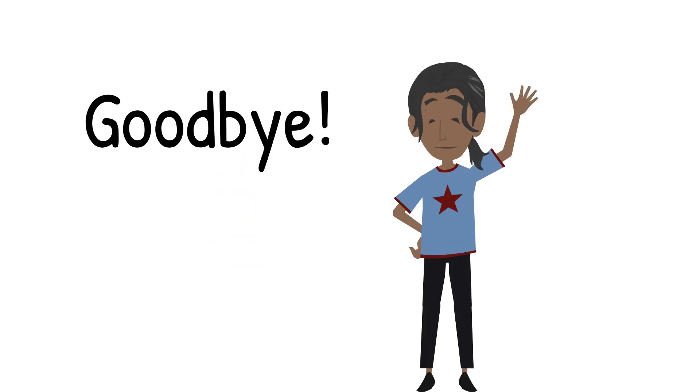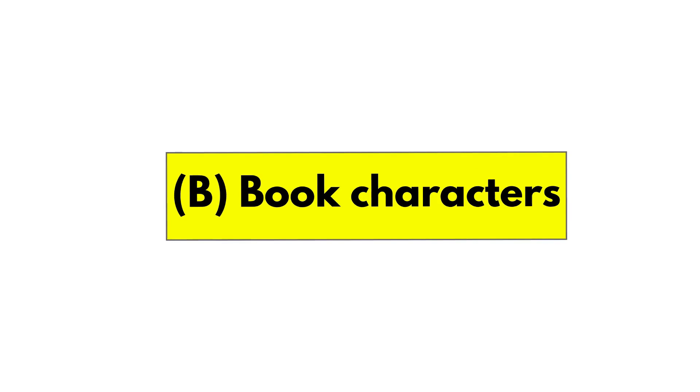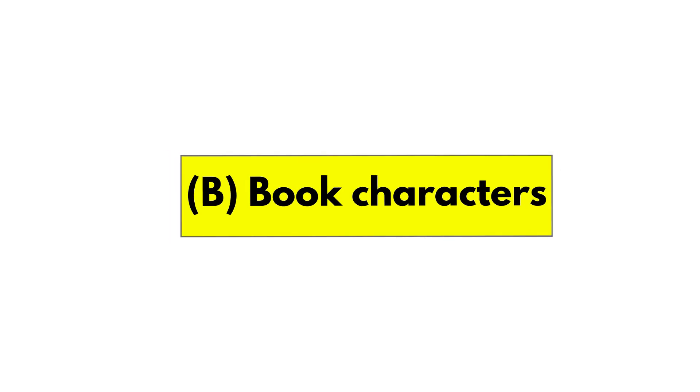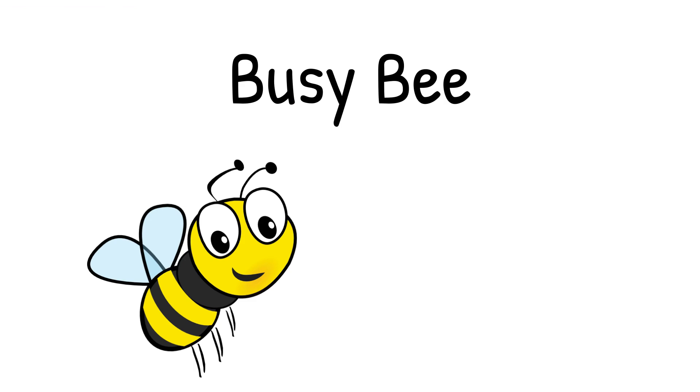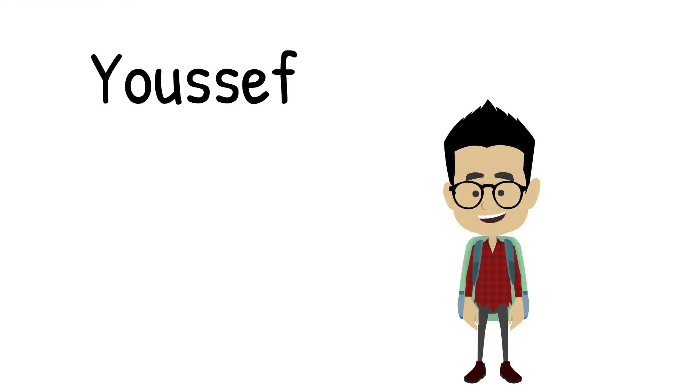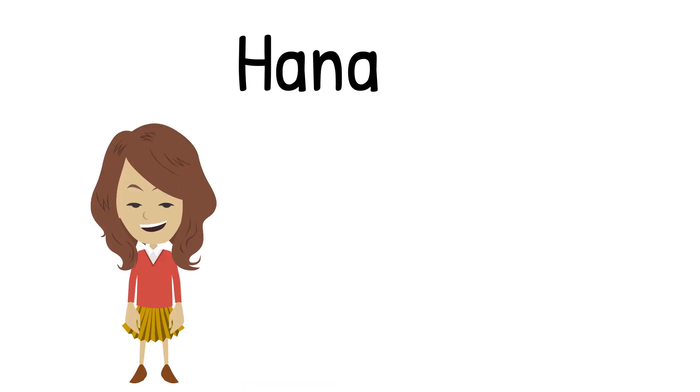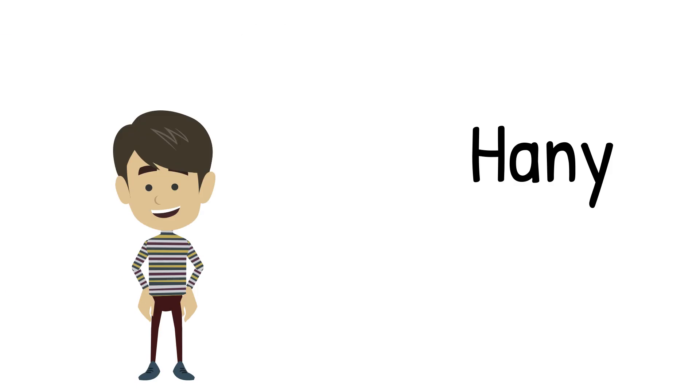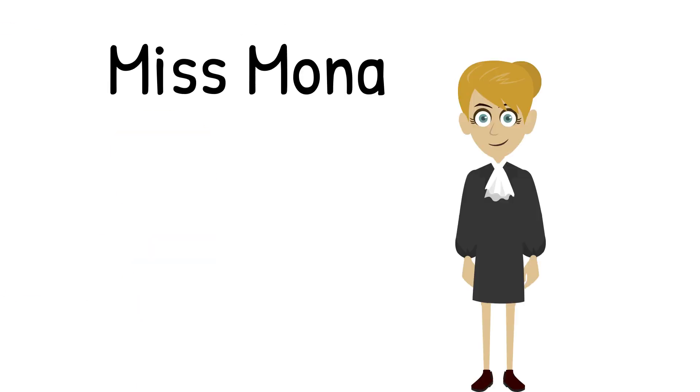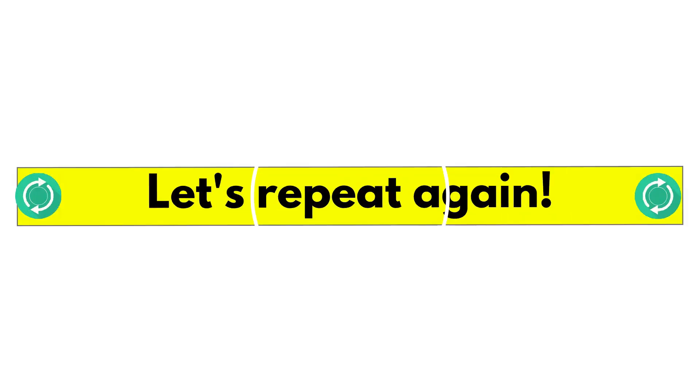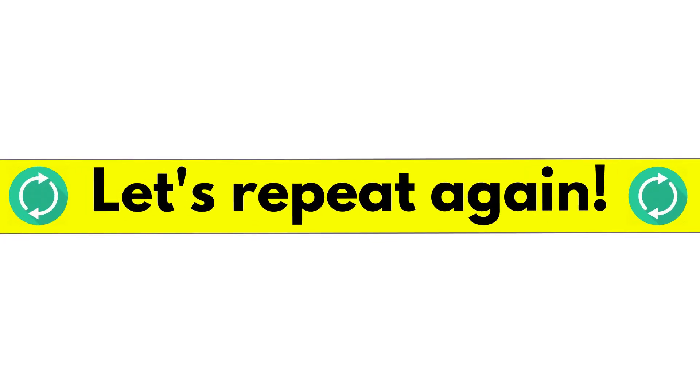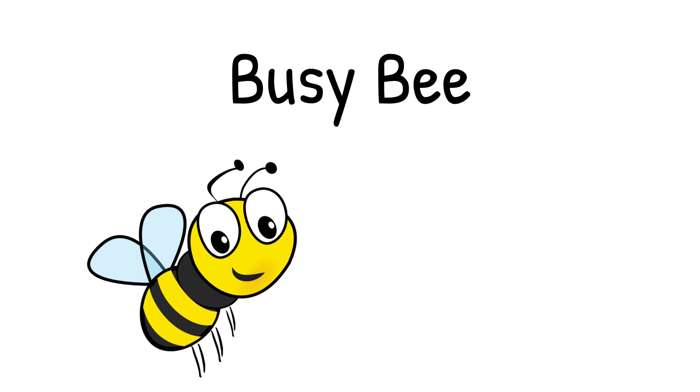B. Book Characters. Busy B. Yuseb. Amira. Hannah. Anne. Miss Mona. Busy B.